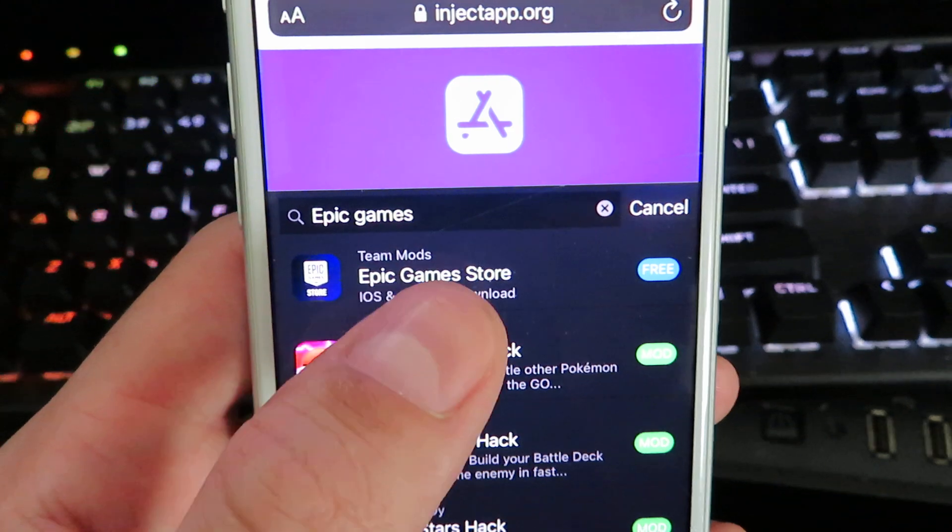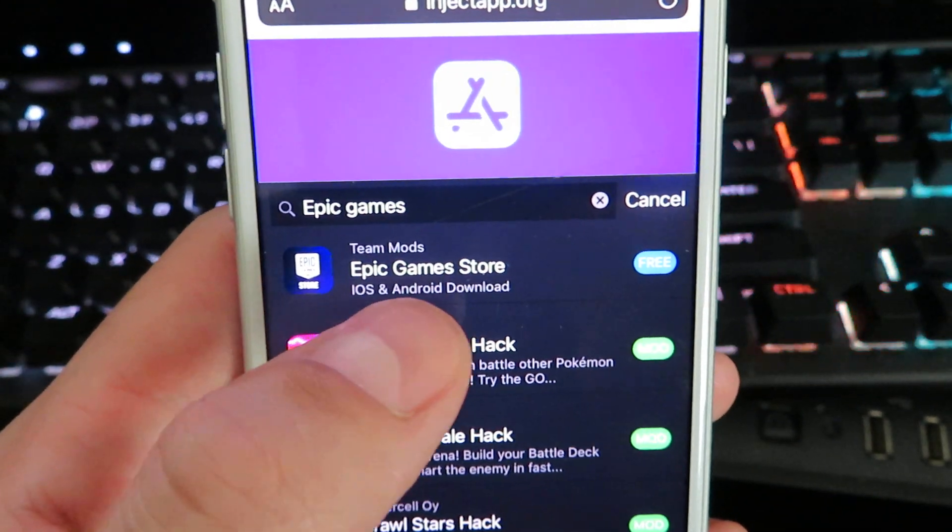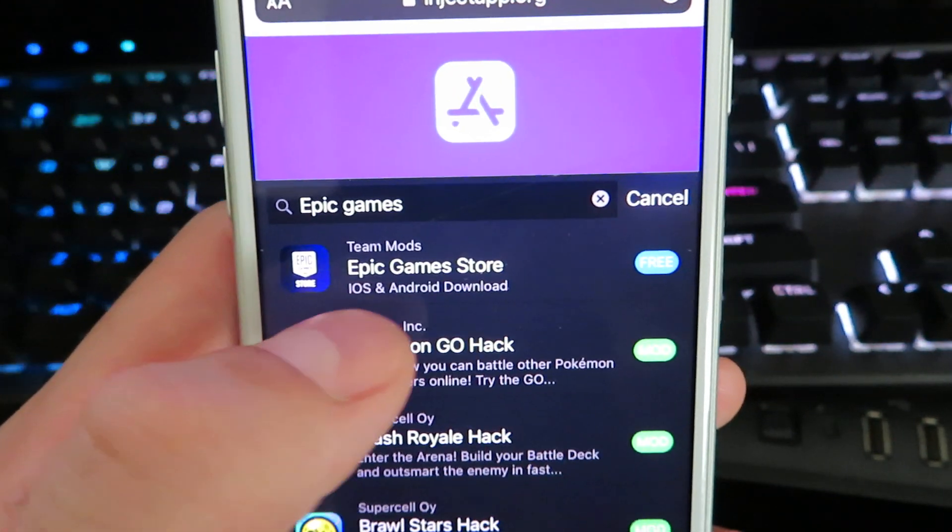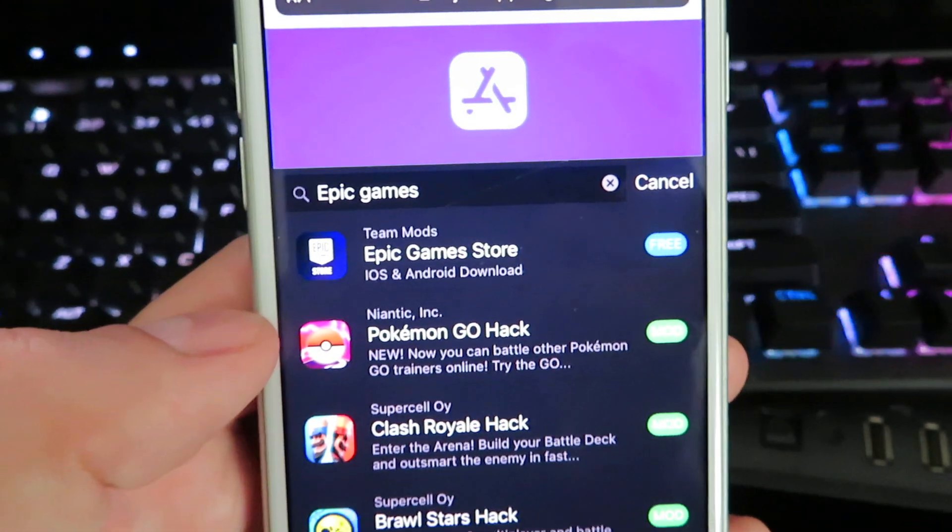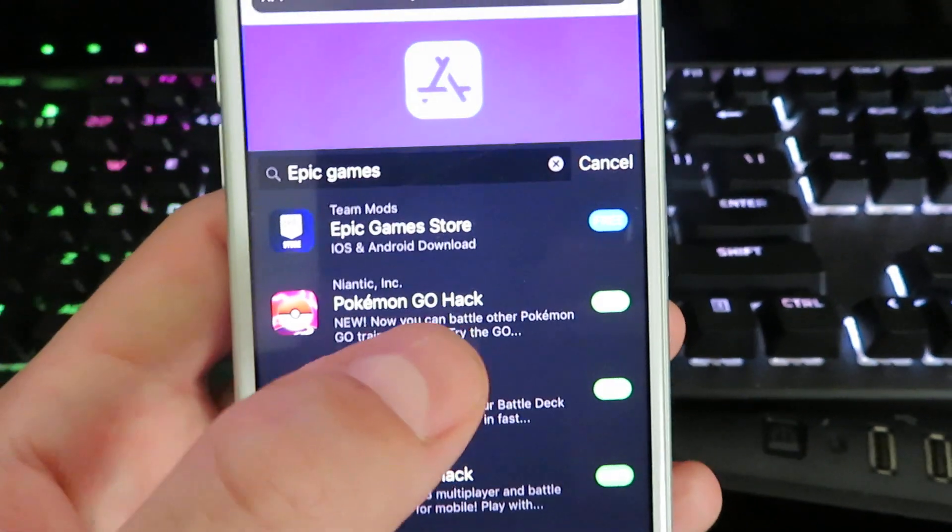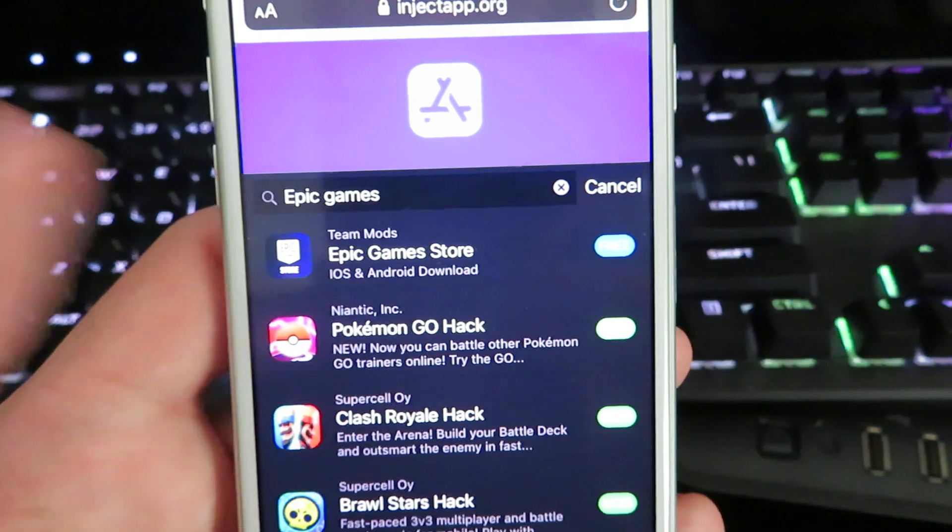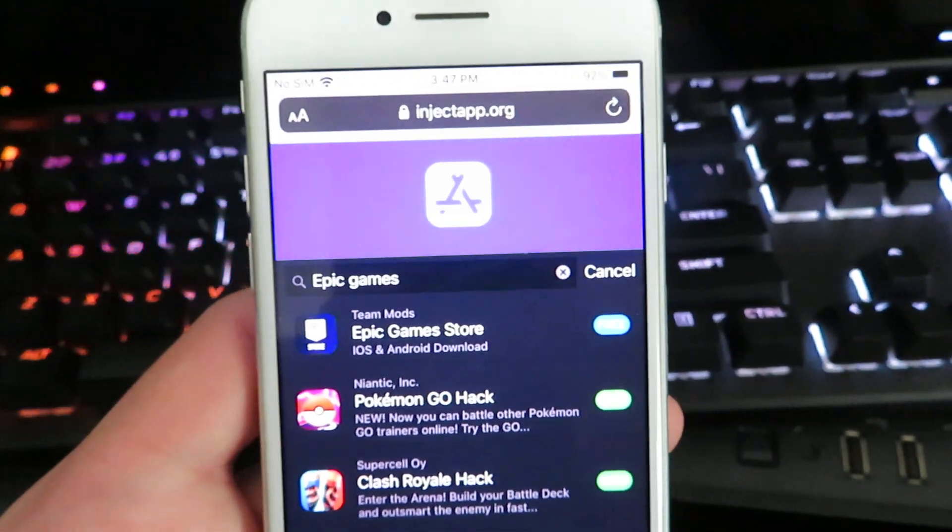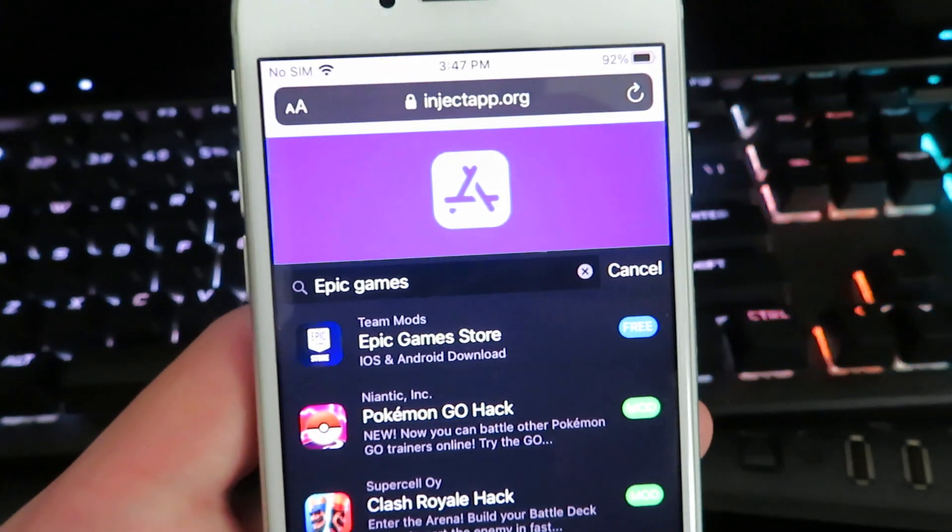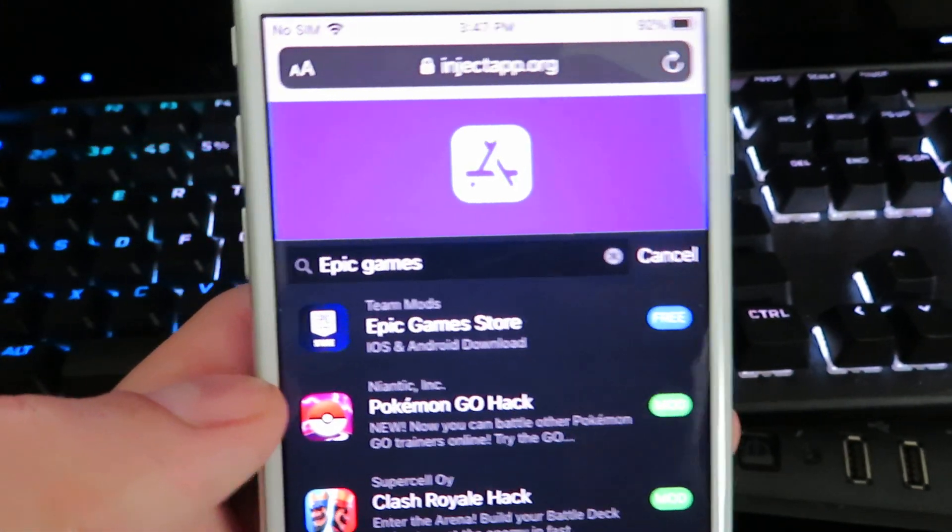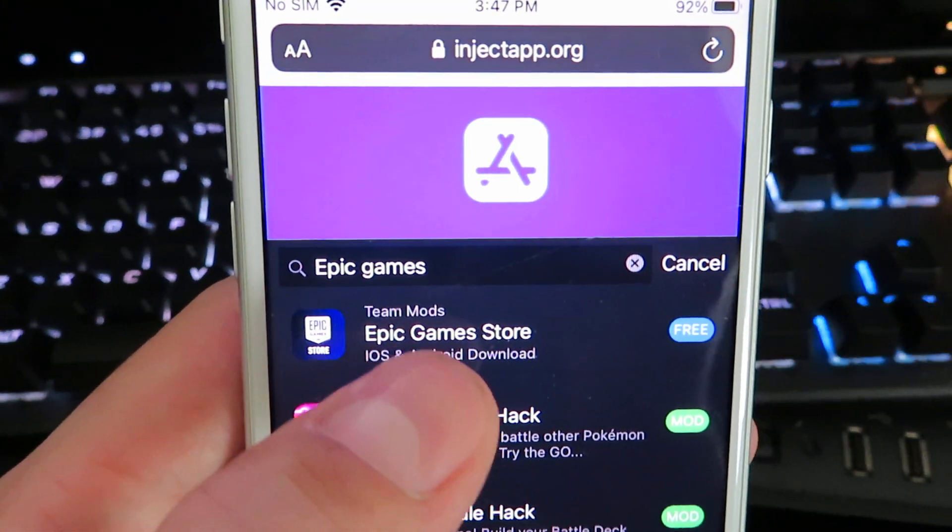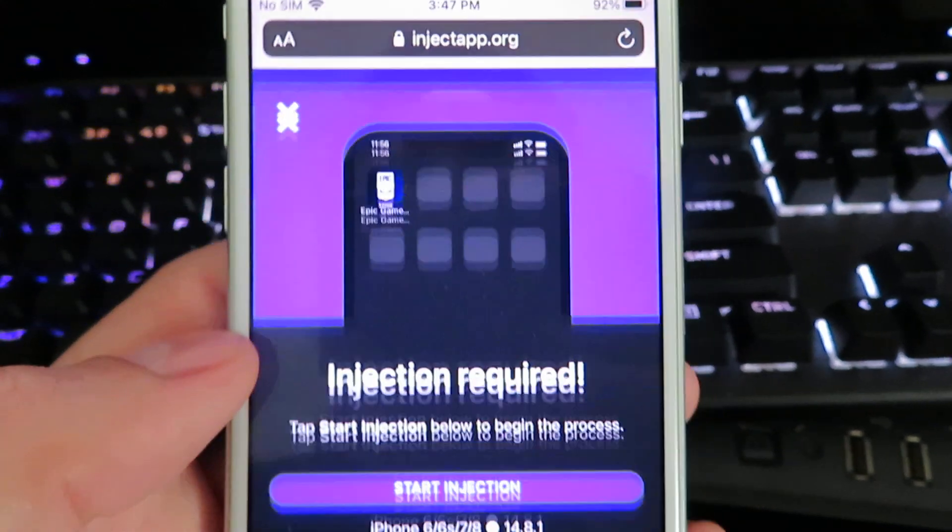It's going to be team mods epic game store iOS and Android download, and this works for anywhere, so it doesn't matter where you live in the world. Just go ahead and click on it.